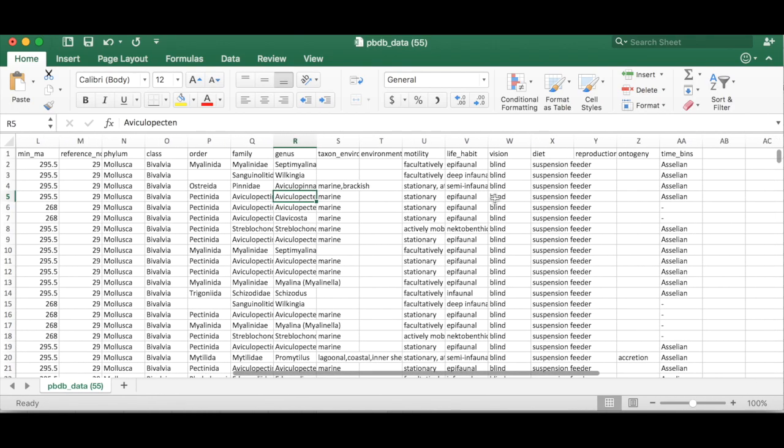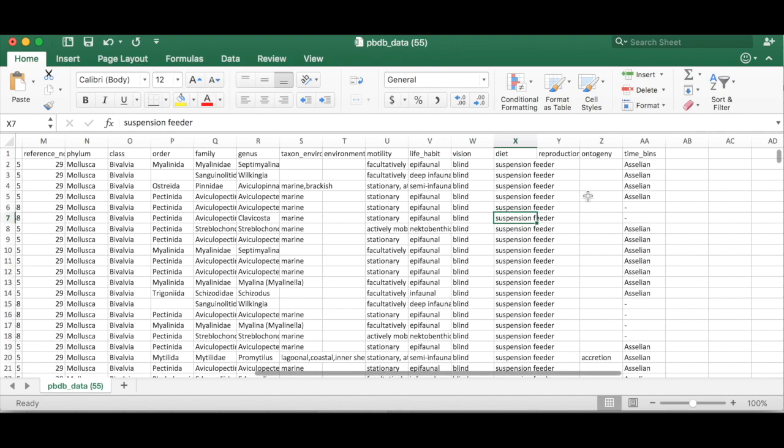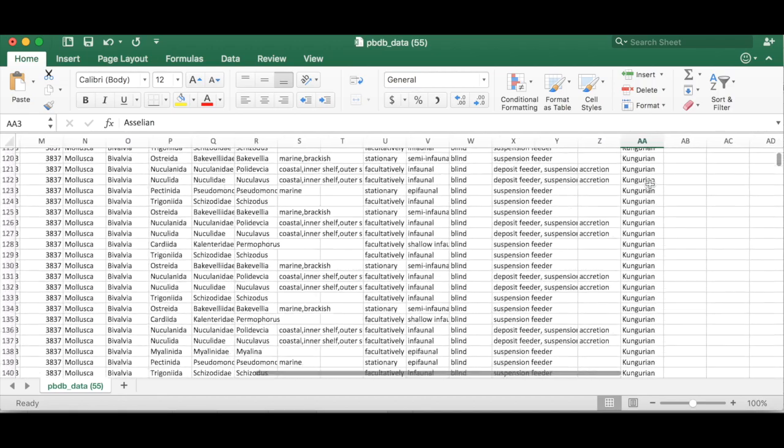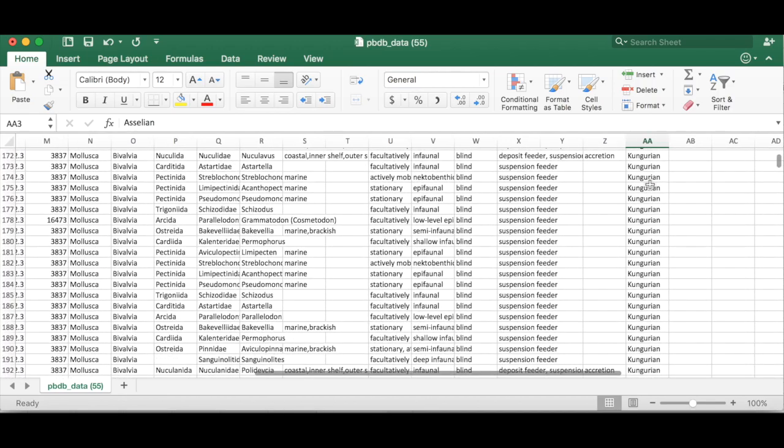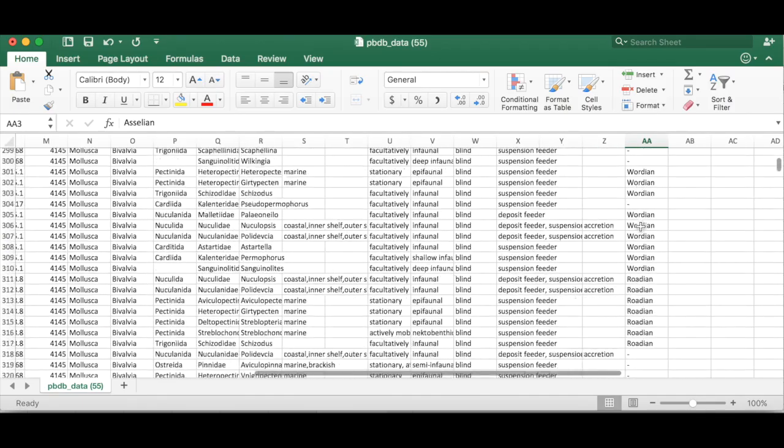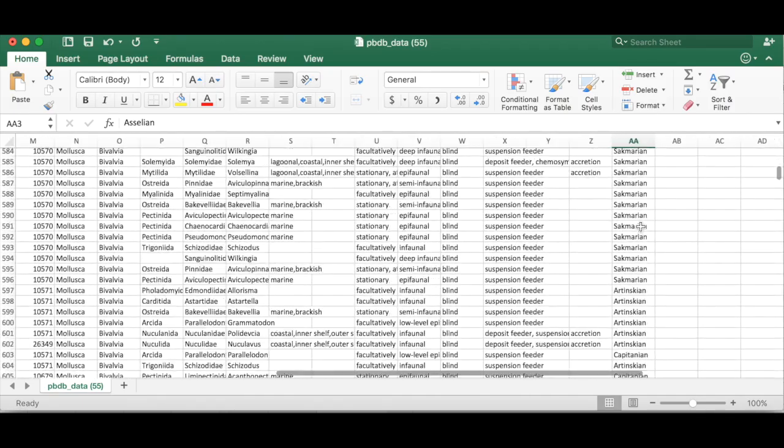And then because we asked for ecospace we're also getting information about motility, life habit, vision, diet, etc. And then over in time bins what this is doing is it's basically assigning each occurrence to a standardized stratigraphic paleobiology database time bin.